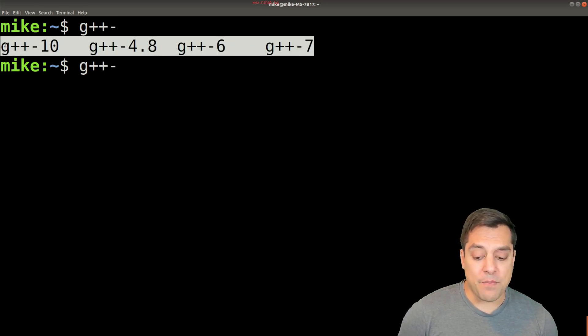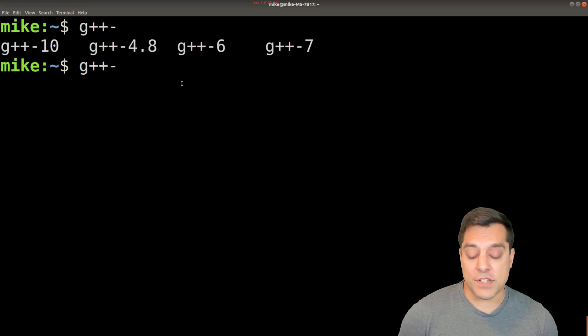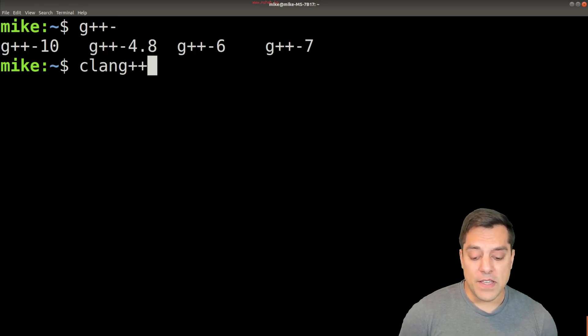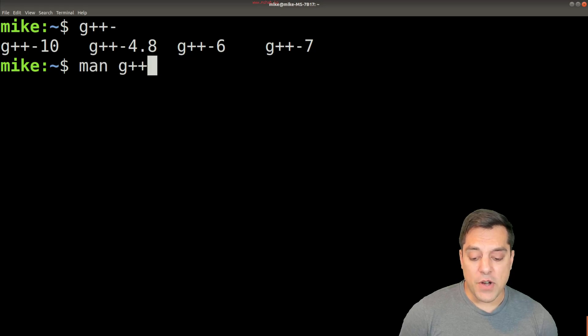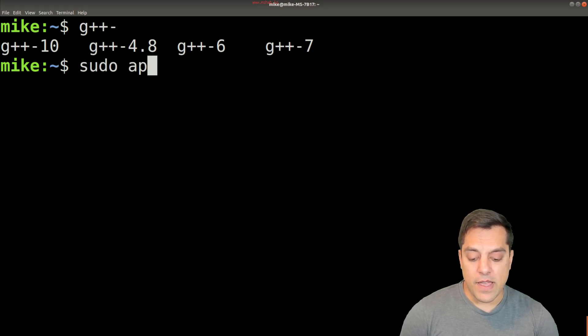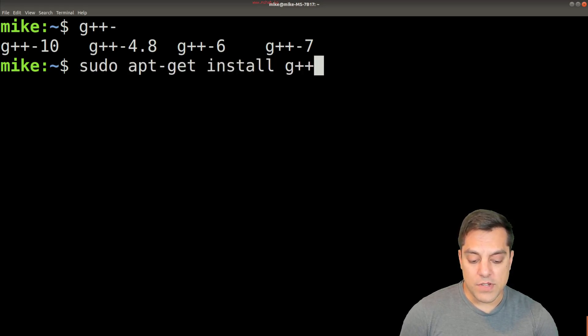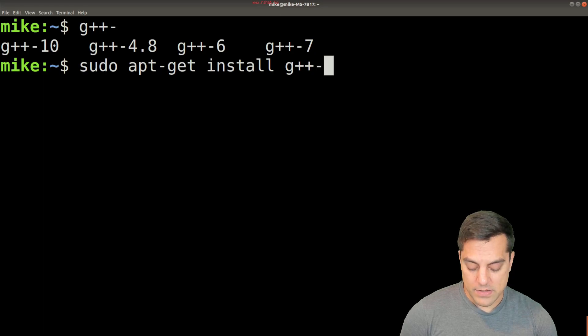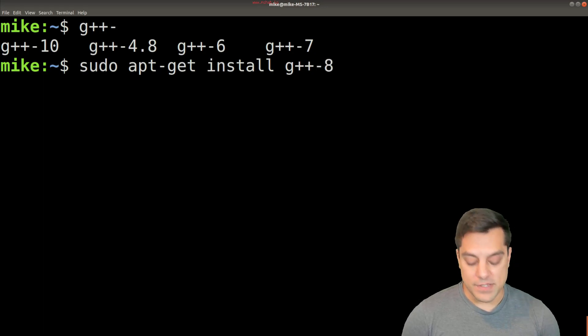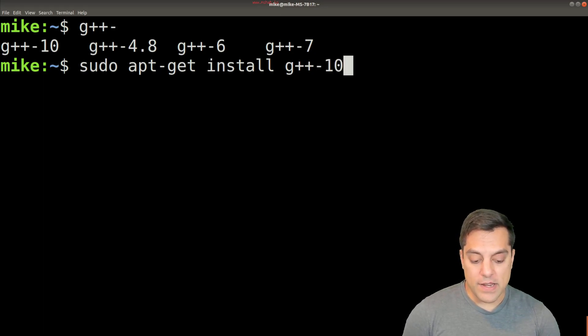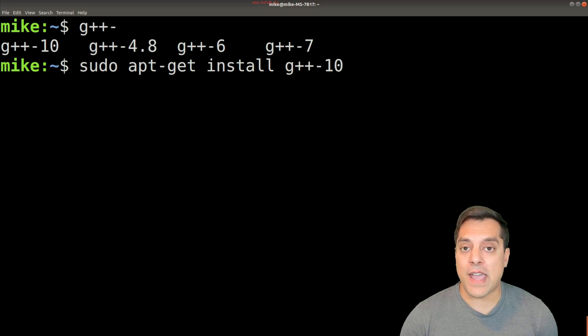So you can actually try sudo apt-get install G++-8, for instance, or nine or ten, and see if you have the latest package for it.